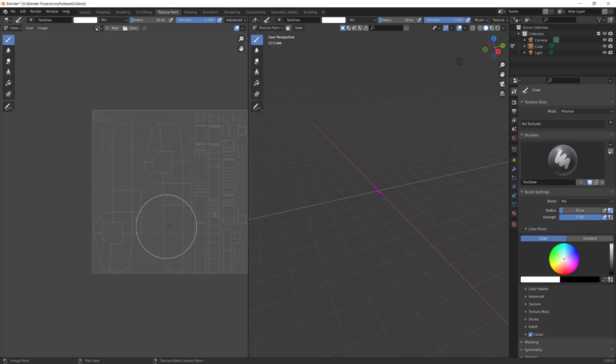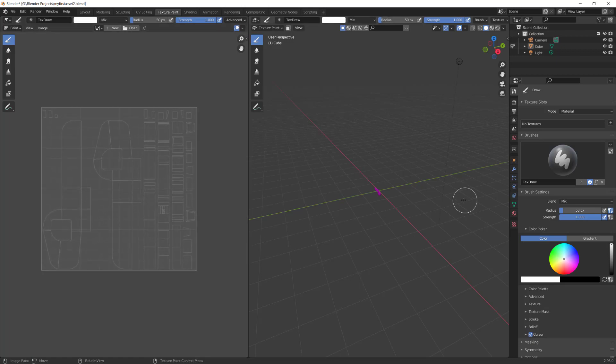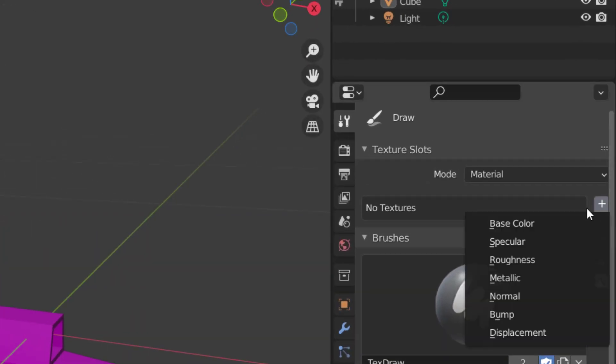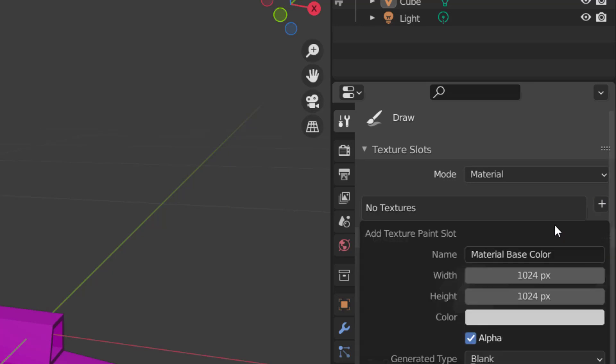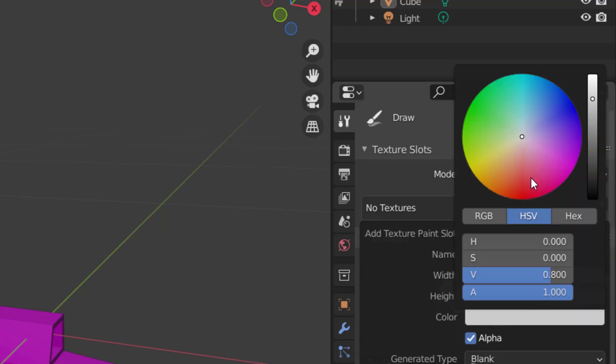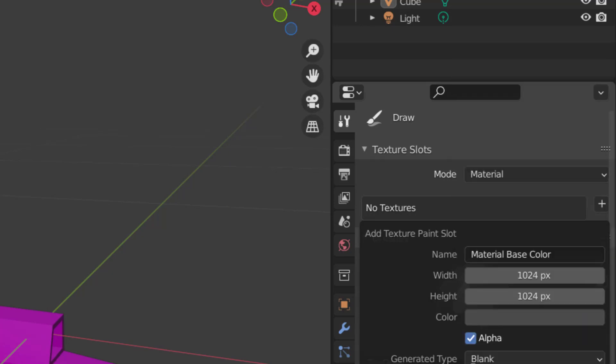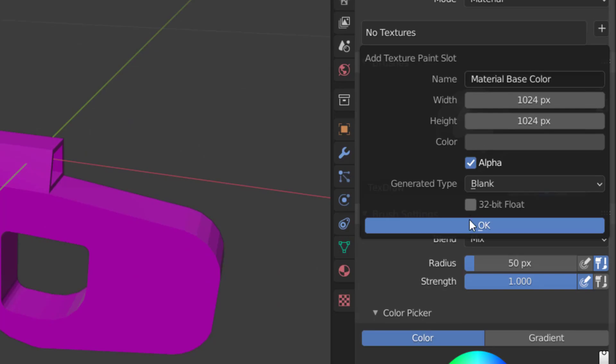Select the Texture Paint Tab. Zoom in on the left and right screens. Click this plus button to create a new texture. Then click on Base Color. Choose the main color of your gun. I'm going to use a darkish grey. Click OK.